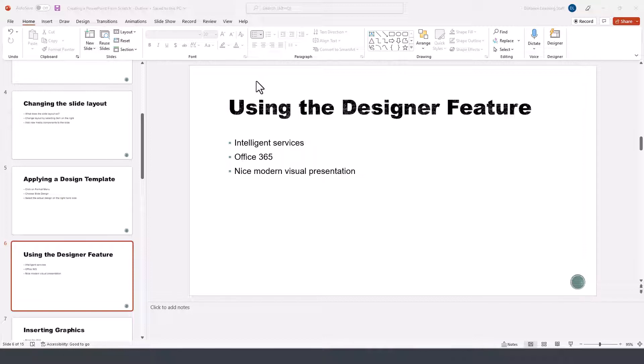The Designer feature used to also be referred to as Design Ideas and it recently changed in PowerPoint 2021 to be labeled as Designer.